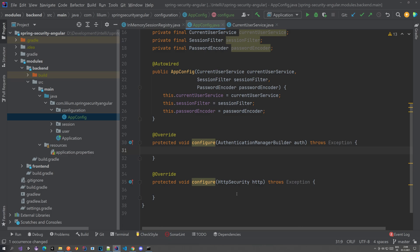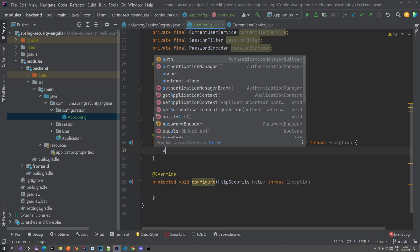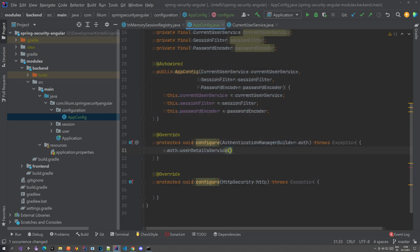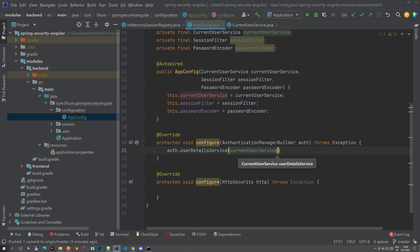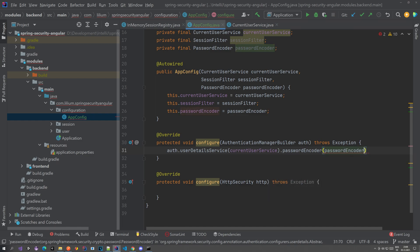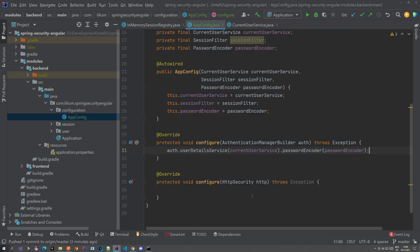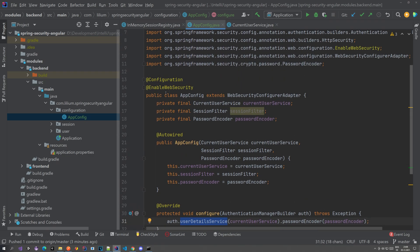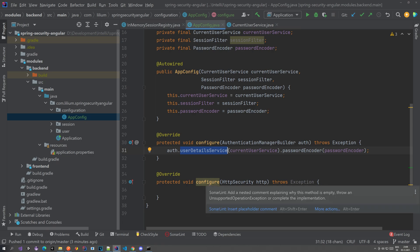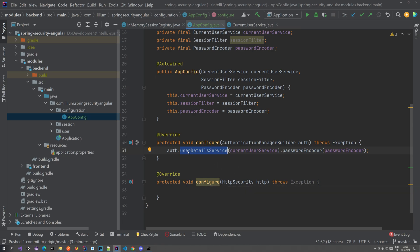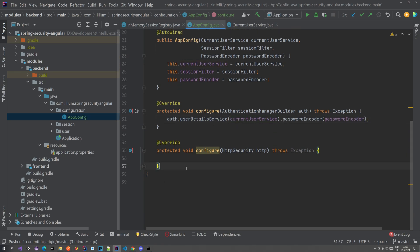Let's configure some stuff. The first thing we want to do is configure our UserDetailsService. So we go auth.userDetailsService and we're just passing the CurrentUserService, and for the password encoder we're passing the PasswordEncoder. Basically what this does is tell the Spring WebSecurityConfiguration what the UserDetailsService is — and the UserDetailsService is used to load users, as we've seen. We have that implementation, we've seen that in the previous videos.